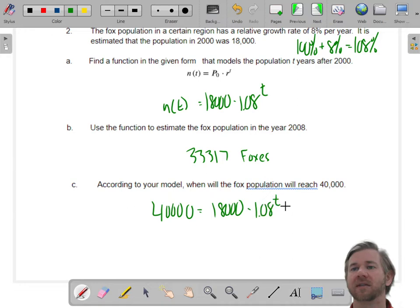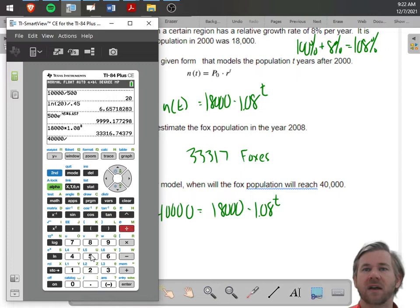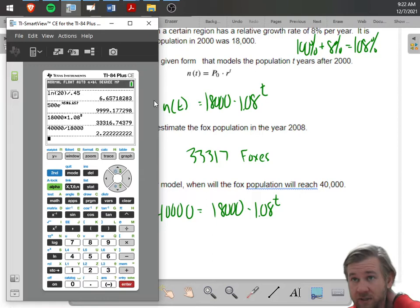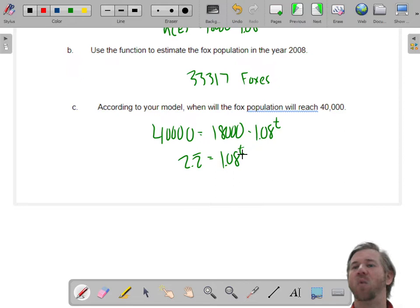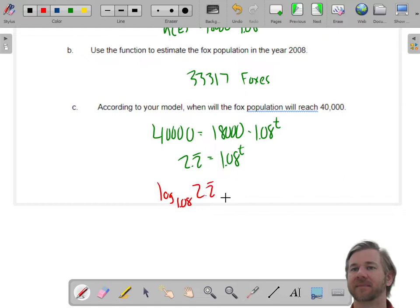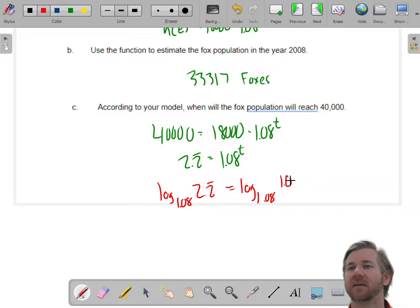I'll divide 40,000 by 18,000. Now I have 2.2222 repeating, so 2.2 repeating equals 1.08 to the T. To undo this, I'm going to take a base-1.08 logarithm of both sides, which might seem odd but you'll see why it helps.